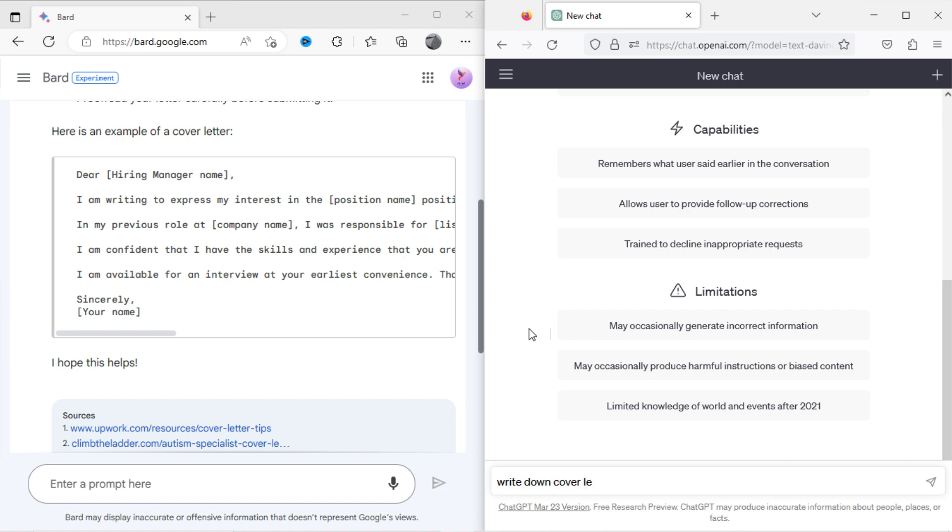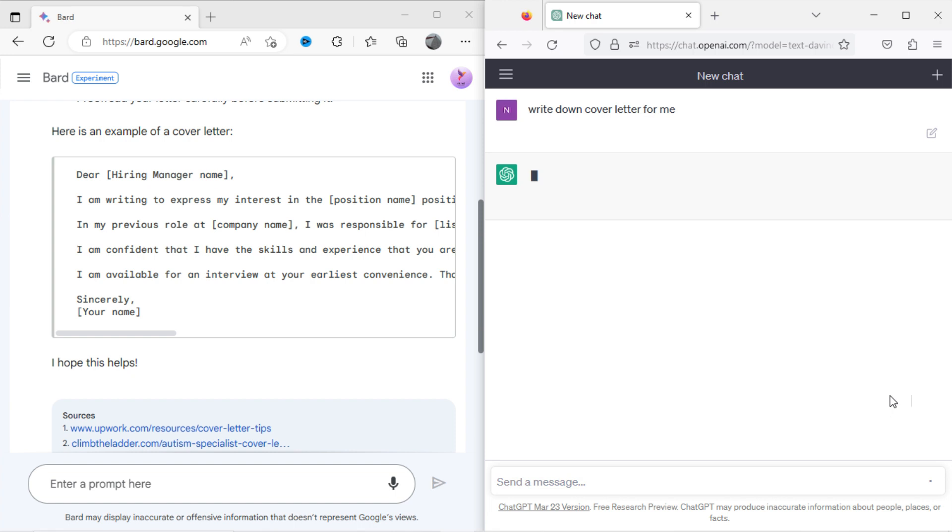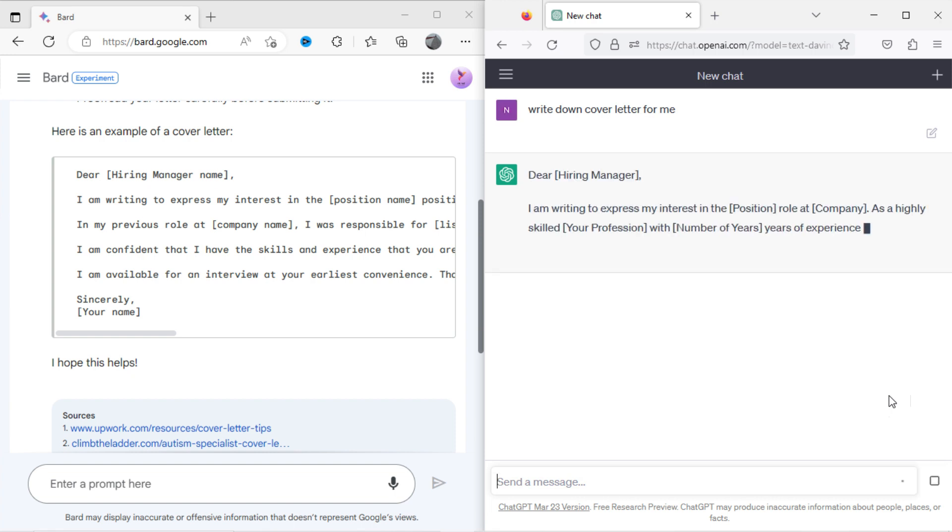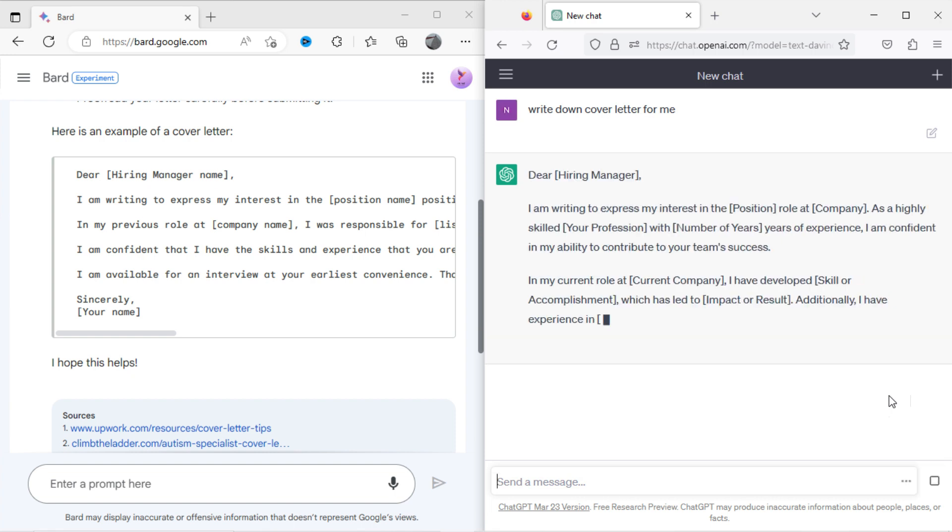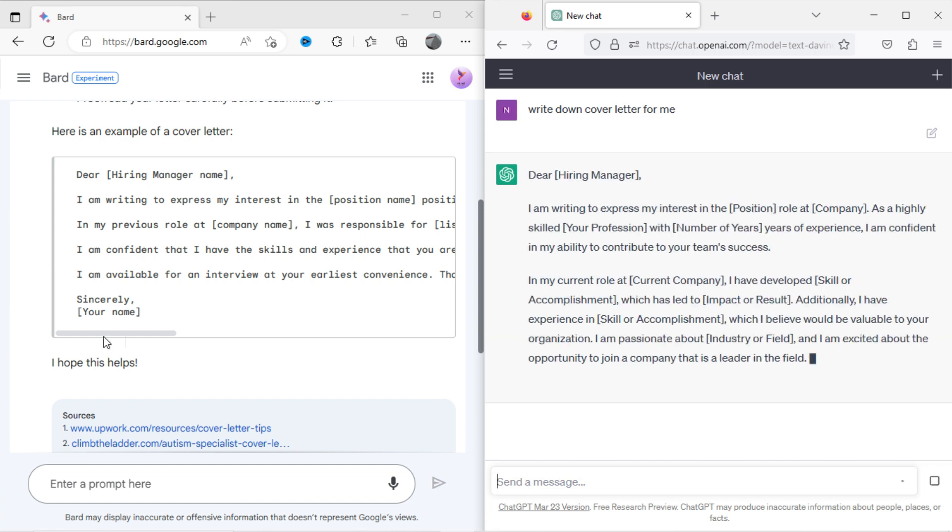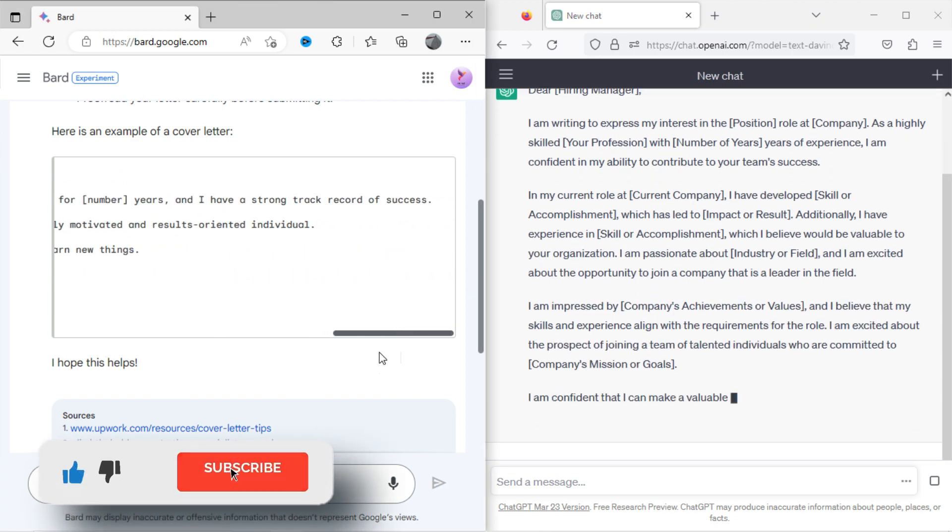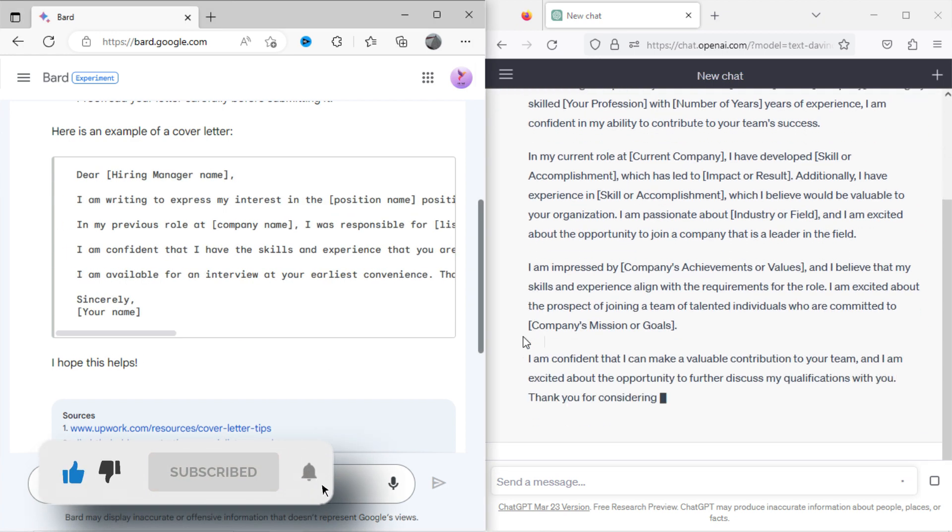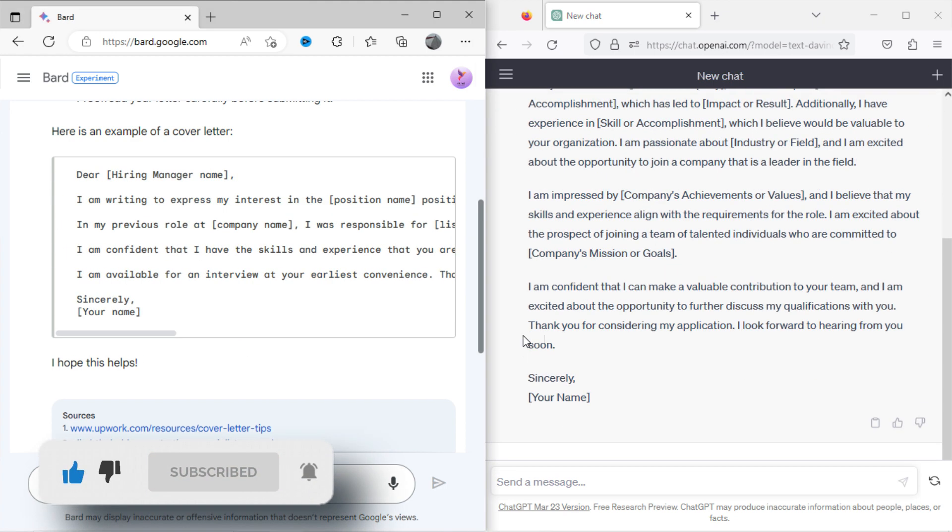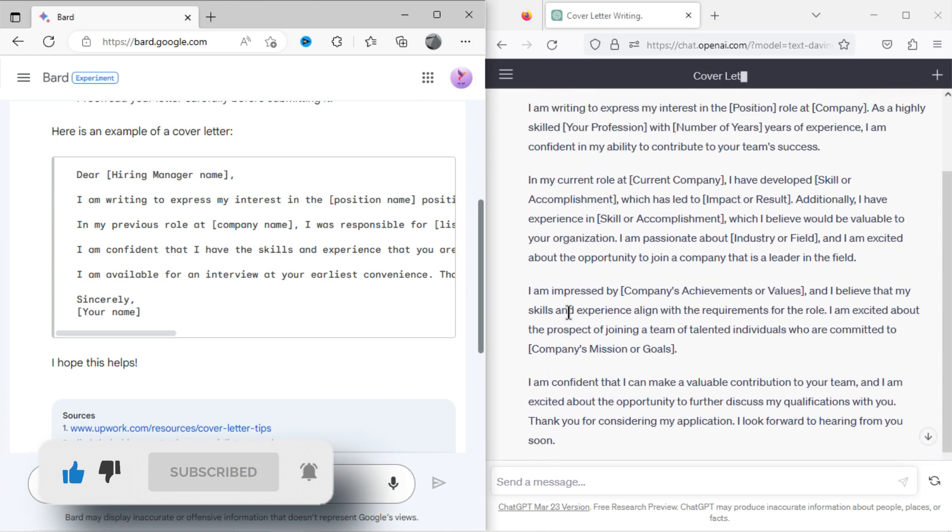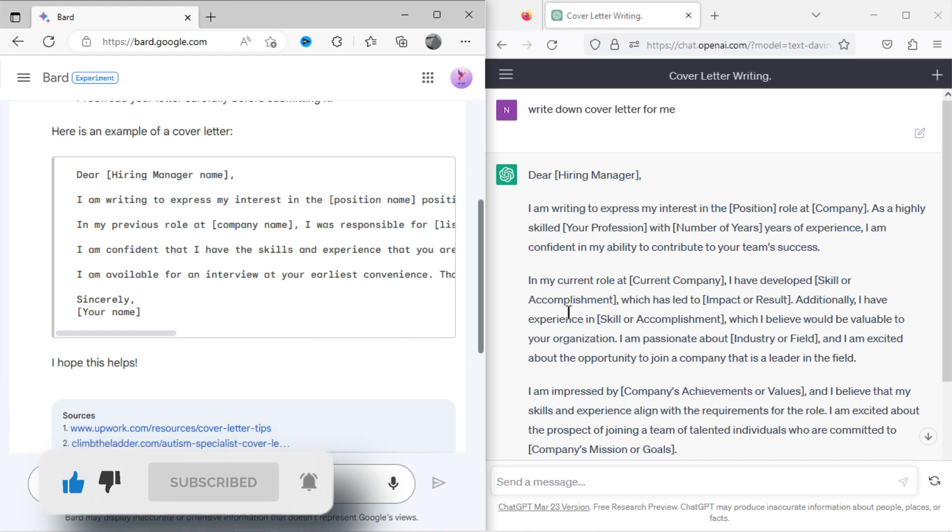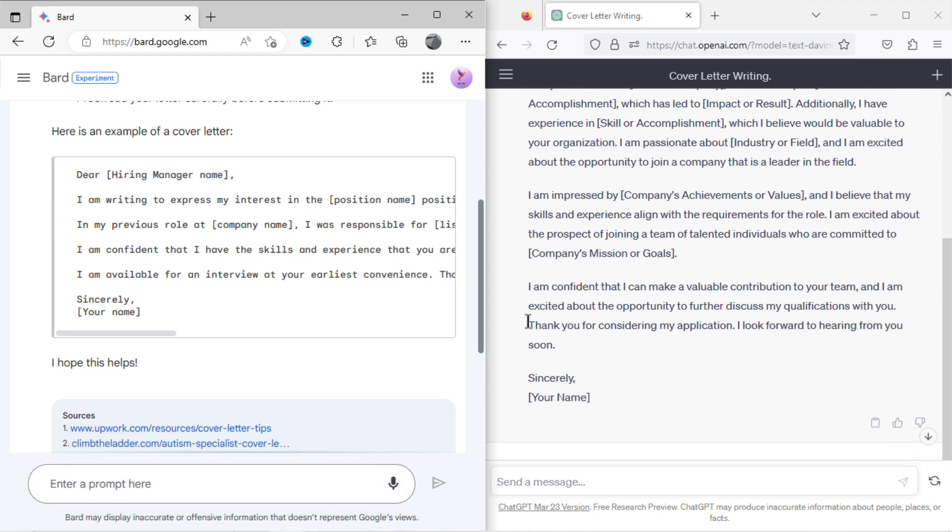Now I will ask the same to ChatGPT, write a cover letter for me. You can see the result. Both AI chatbots have written the cover letter in different ways.